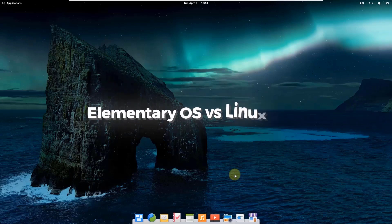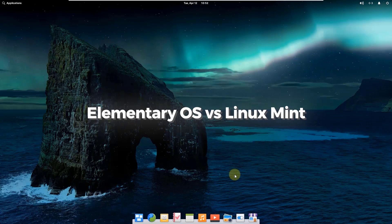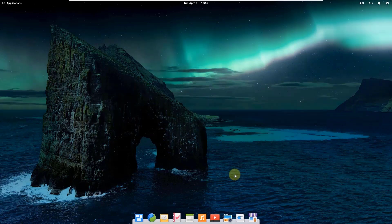In today's video, we are going to talk about elementary OS versus Linux Mint. So first of all, I'll start with elementary OS.